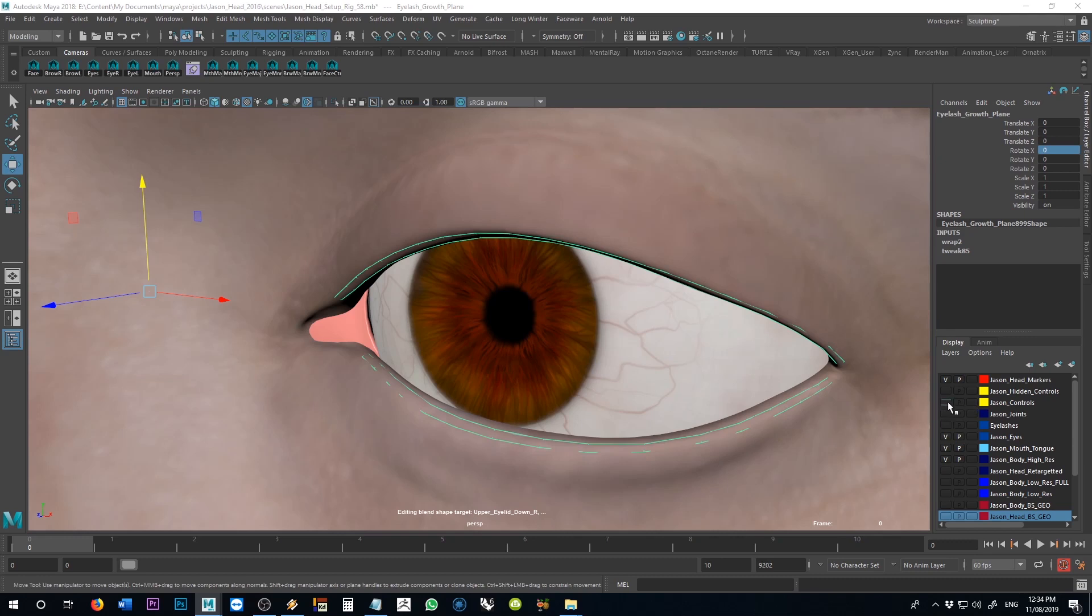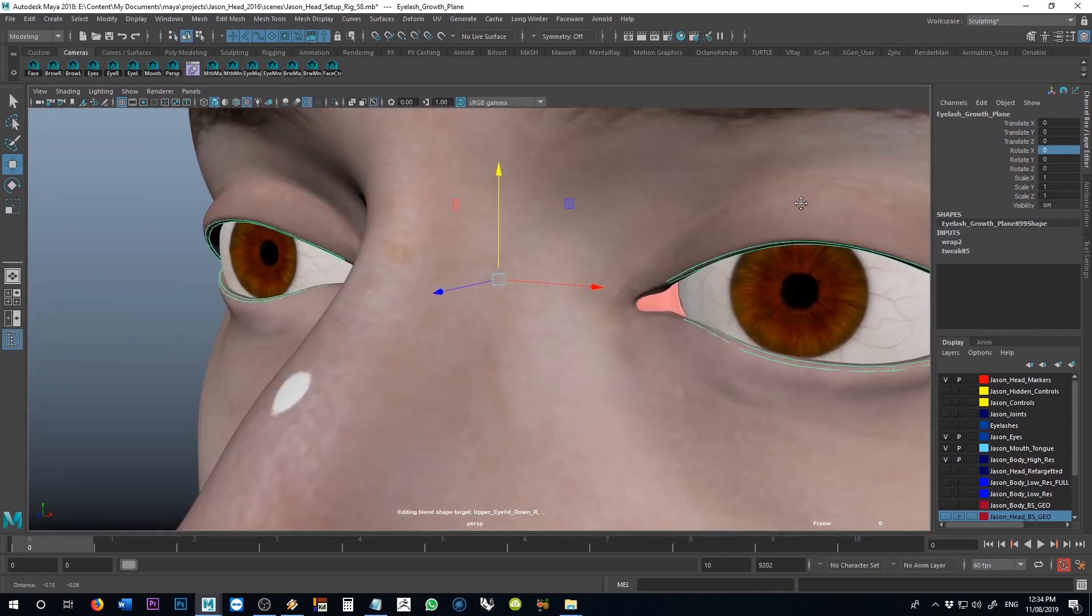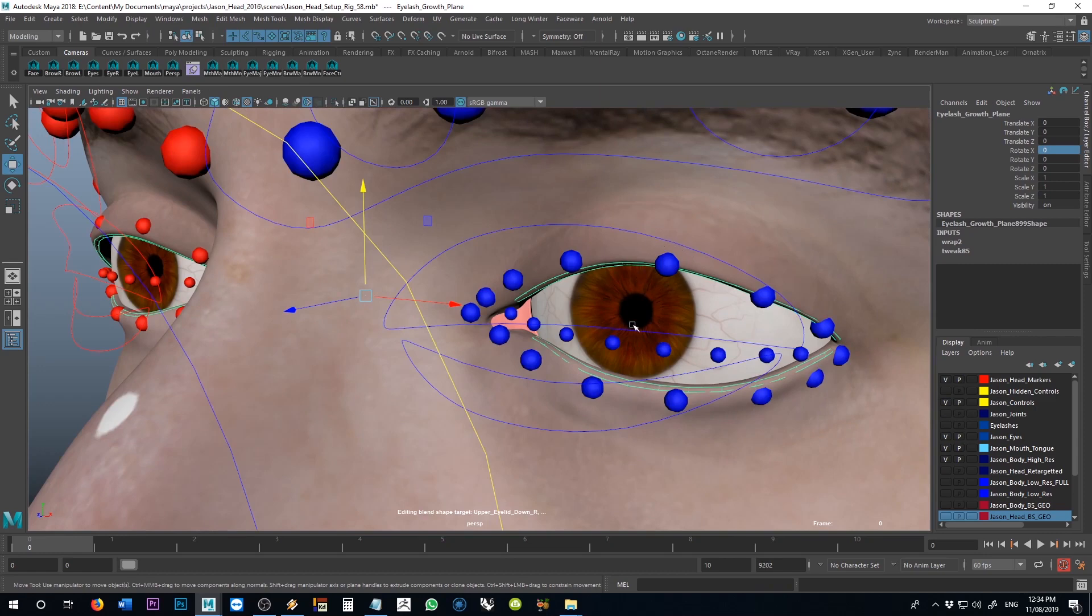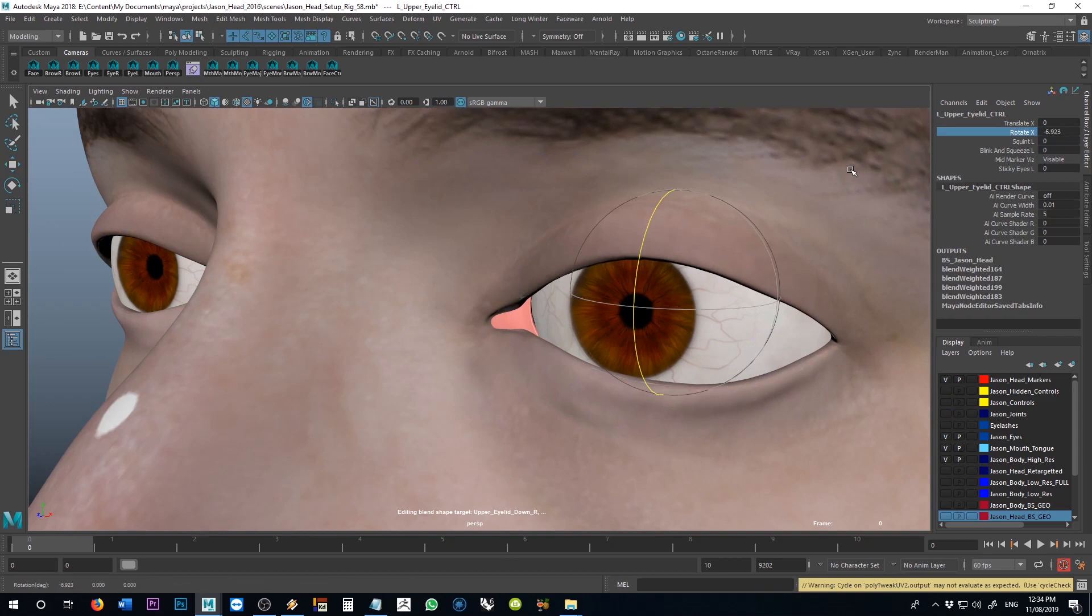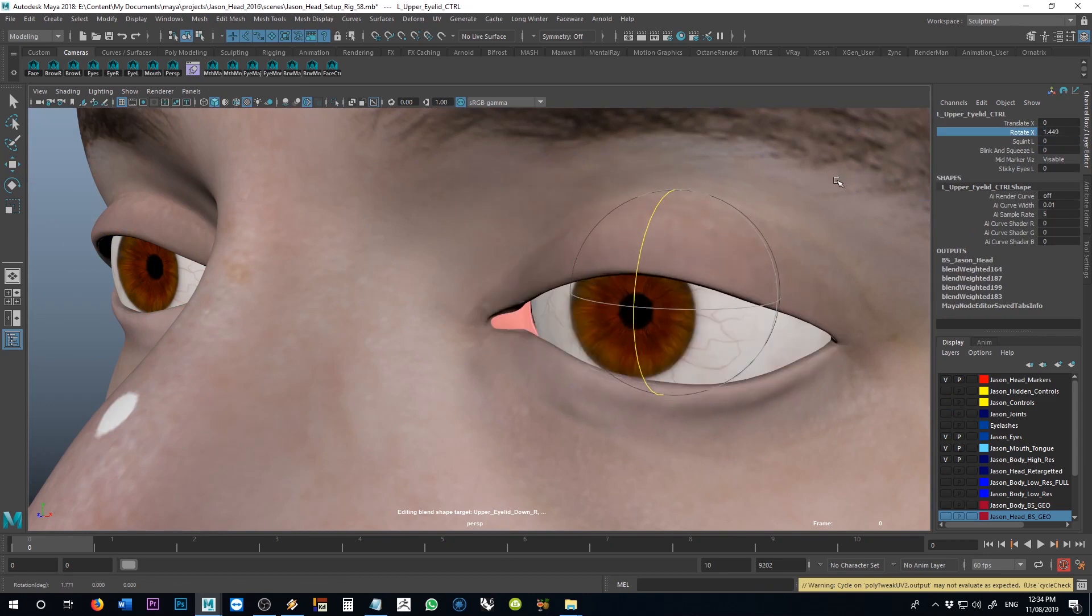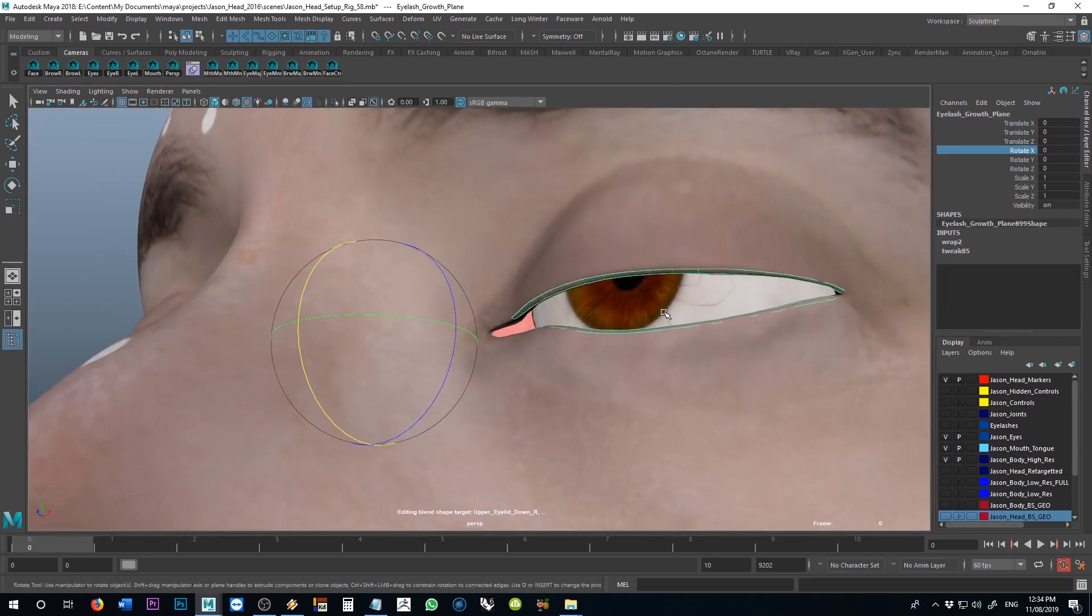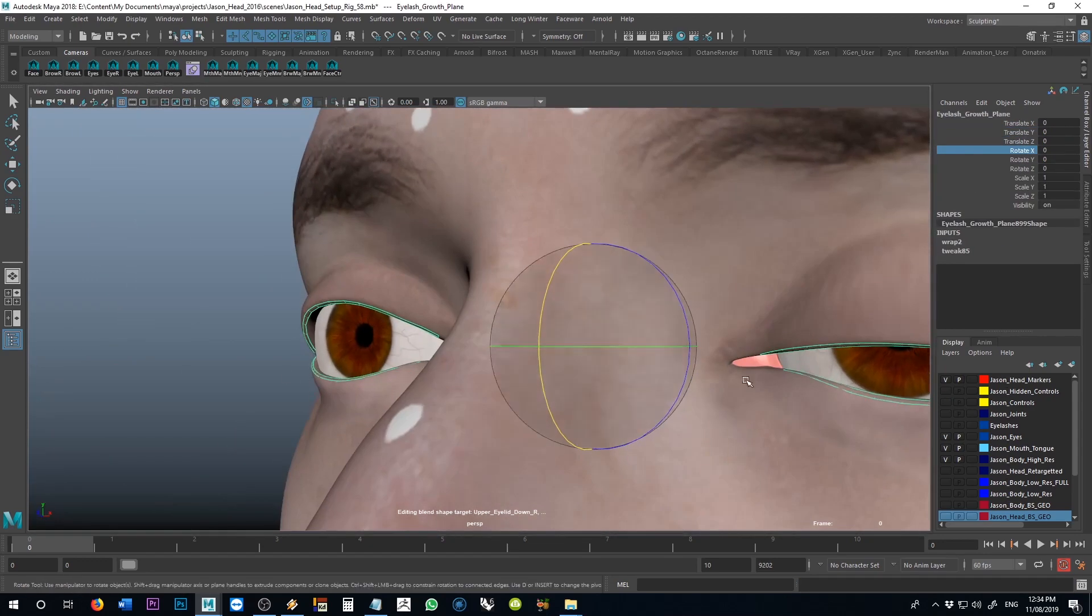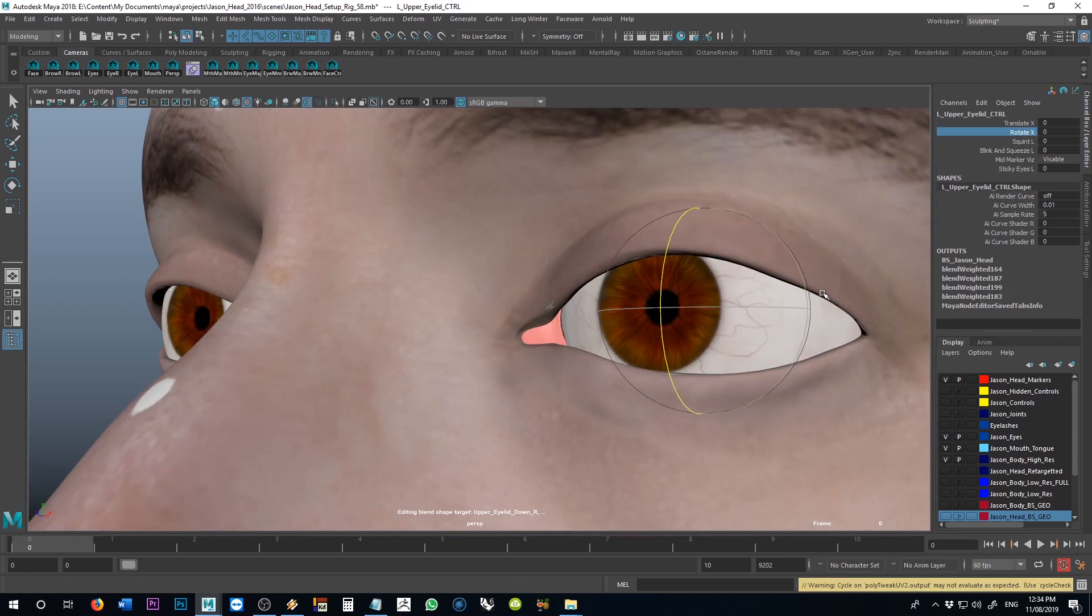And if I were to use my controls here to adjust things, if I move this up or down, you probably can't see it in real time, but if I move it up or down, and I select my growth planes again, you can see that that's following along, and it will do it for both the upper and lower eyelids. All right, so that's a relatively straightforward part, and that's probably what's the easiest thing to figure out.